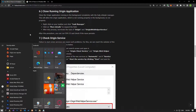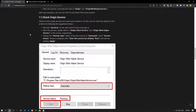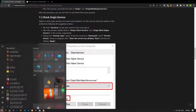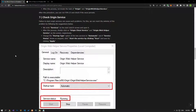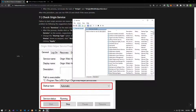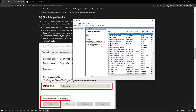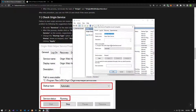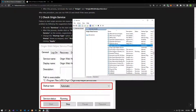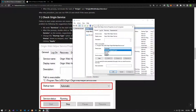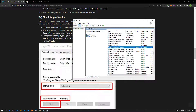Failure to start Origin services can cause such problems. We can reach a solution by following the steps below. In the Start Search screen, type Services and open it. Double-click and open the Origin Client and Origin Web Helper options respectively. Change the startup type of both services to Automatic, and if the service status shows as Stopped, click Start to start the service, then click Apply to save. Afterward, run the Origin application as an administrator and check if the problem persists.